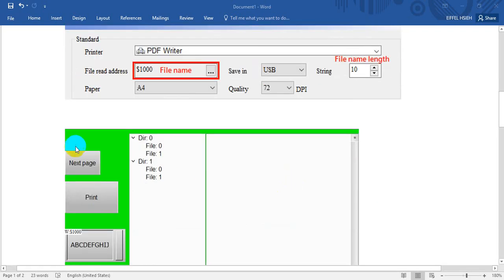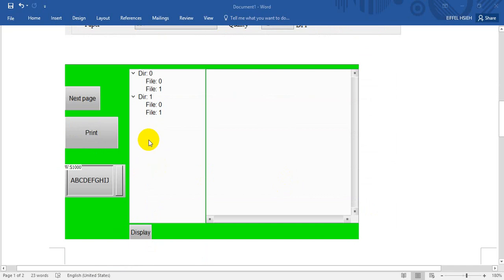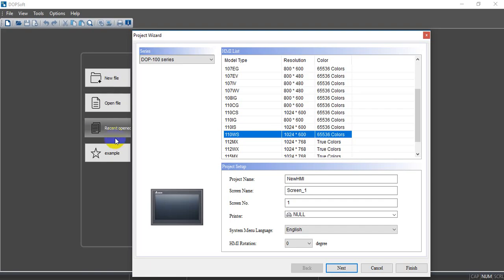So later we will create a program like this. We'll use the print button and we can define the filename and then we can use the PDF Viewer to check. Okay, so let's come to the software.